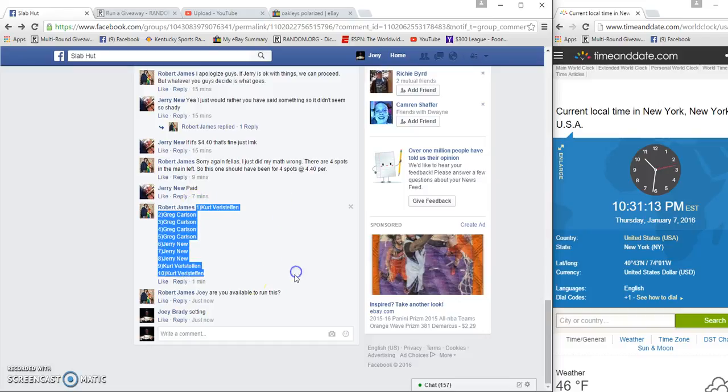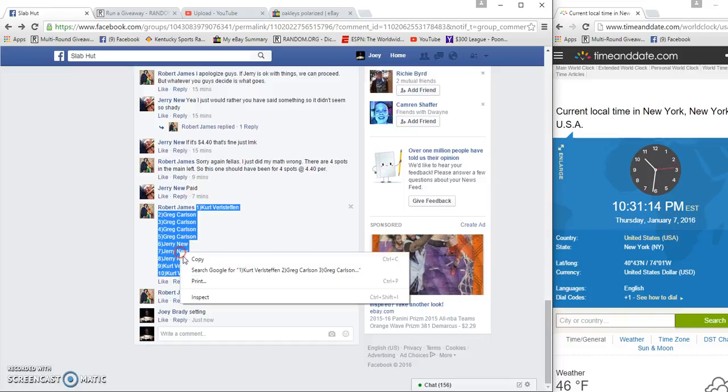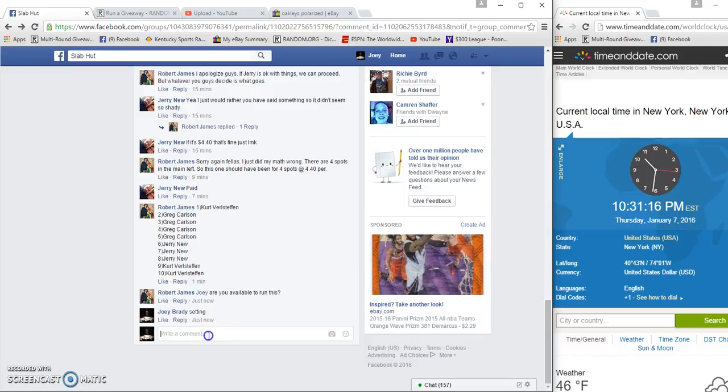We're at our list and copy time is 10:31. We're live.